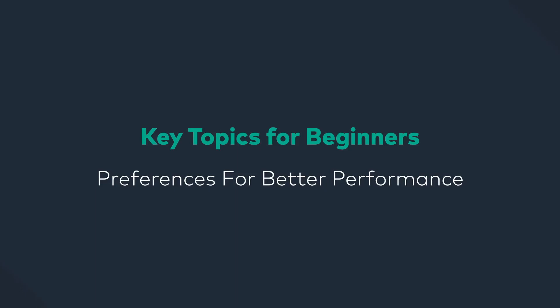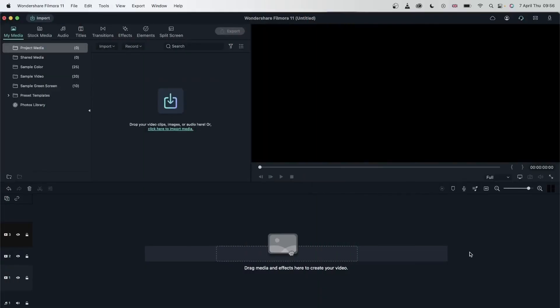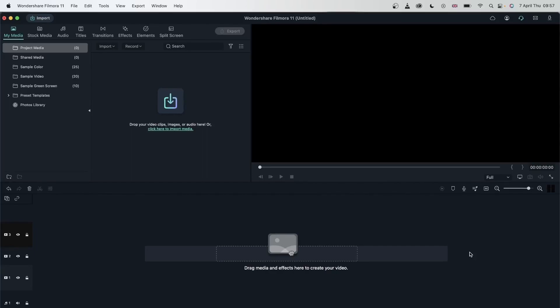In today's lesson, we're going to be taking a look at Filmora's preferences. With the right preferences, you can make the most out of your program and allow your video editing experience to be smoother. We already learned about render settings and proxy files, but now it's time to look at Filmora's preferences and see how you can customize the settings to make the best out of the program.